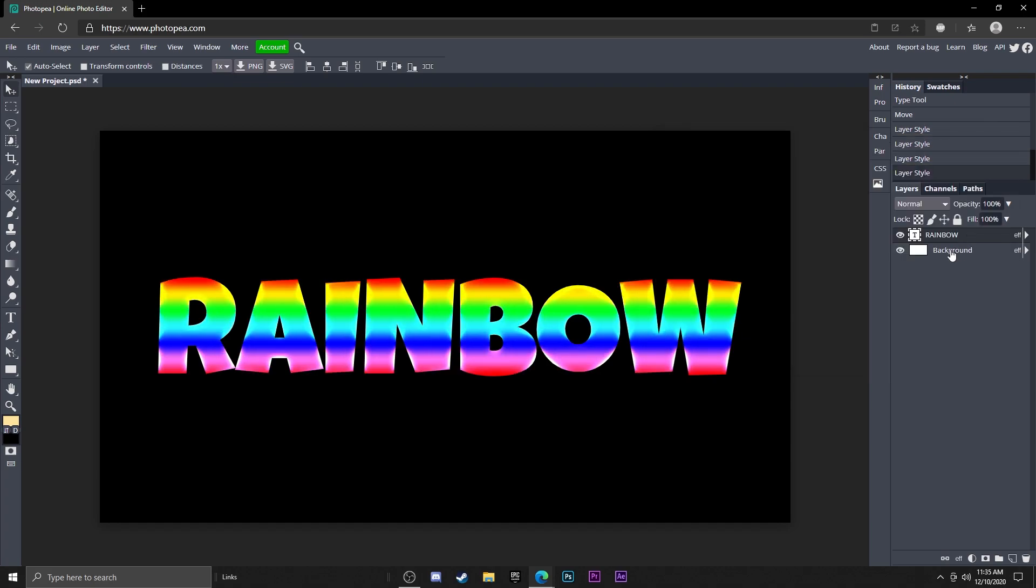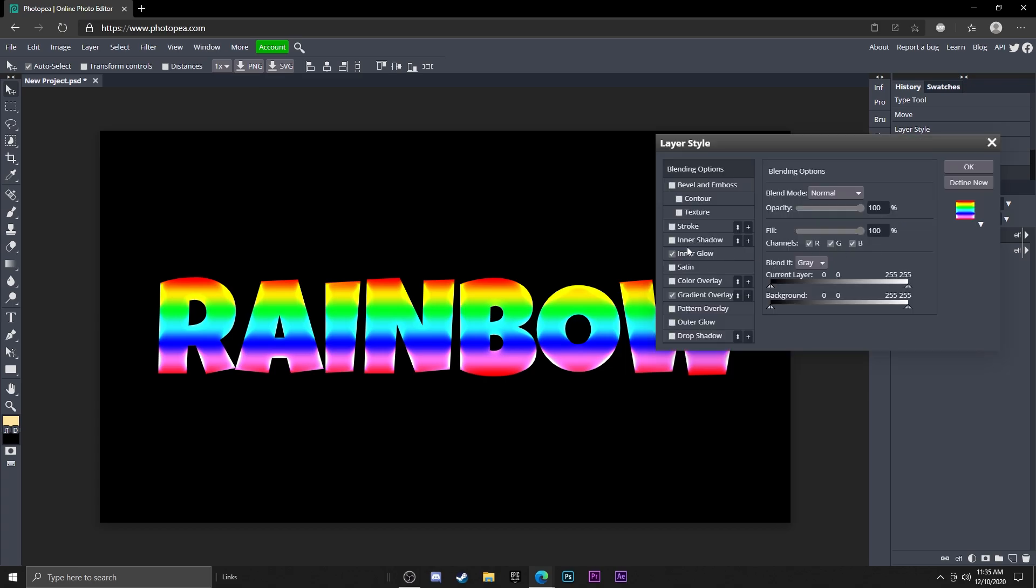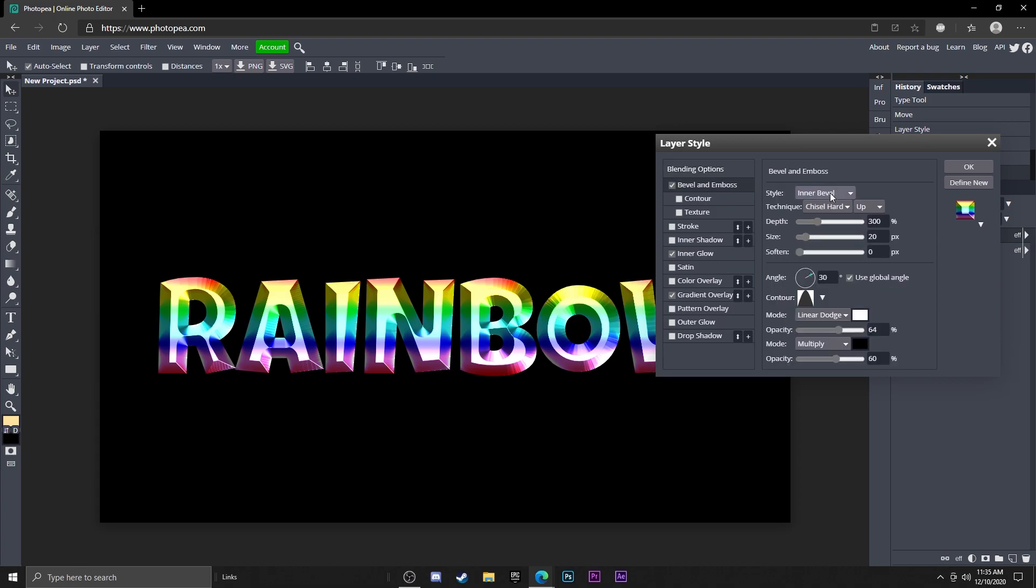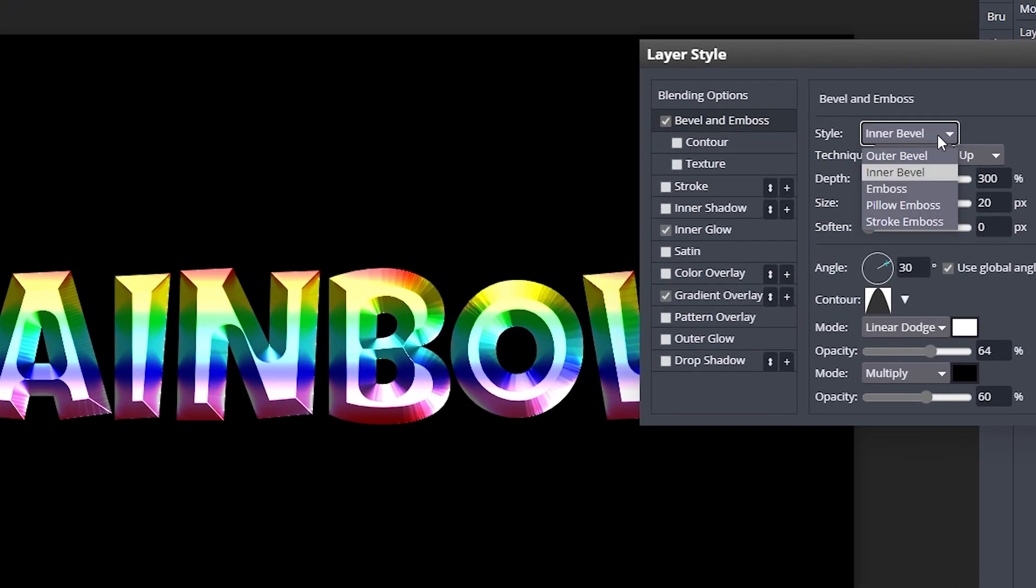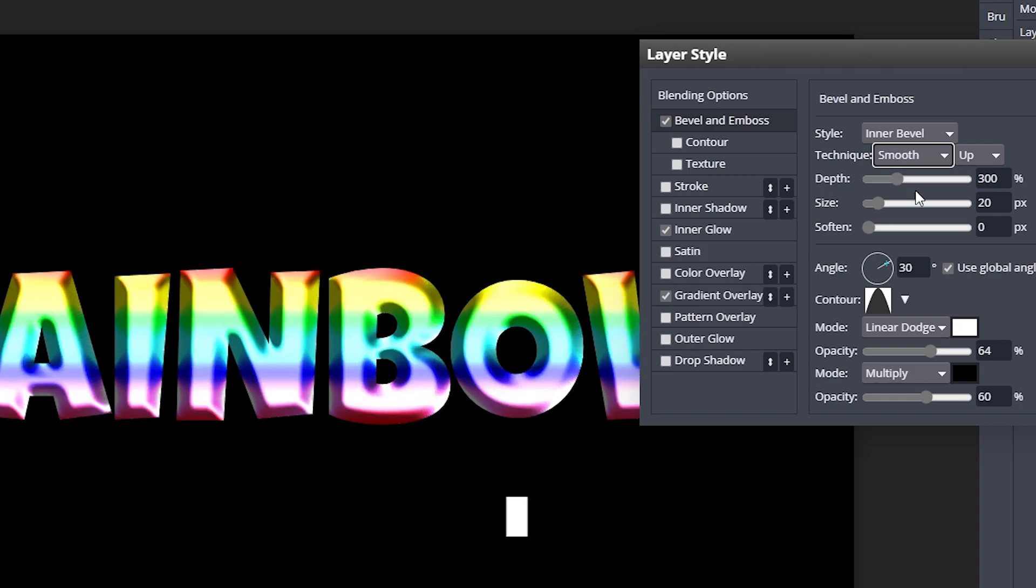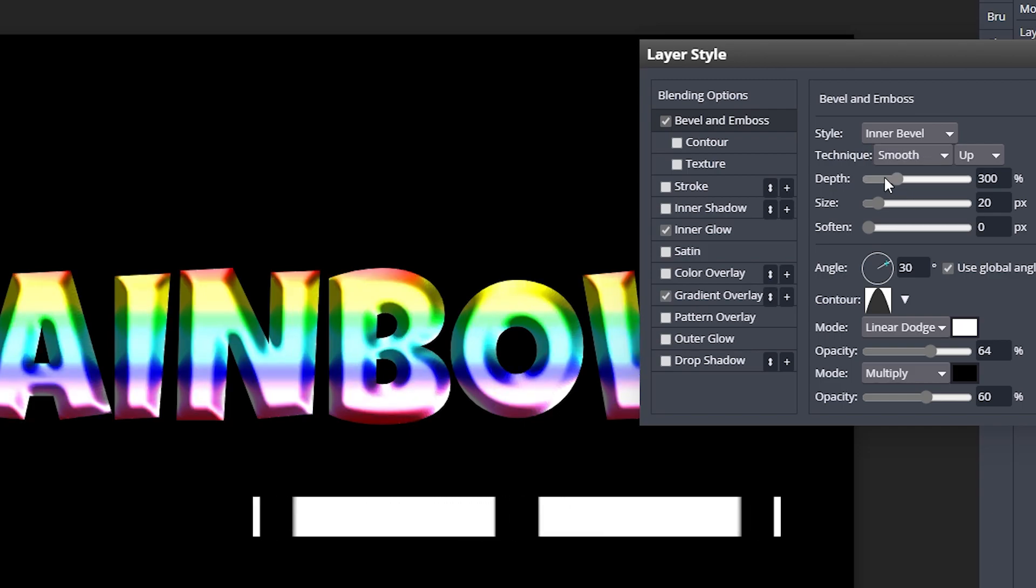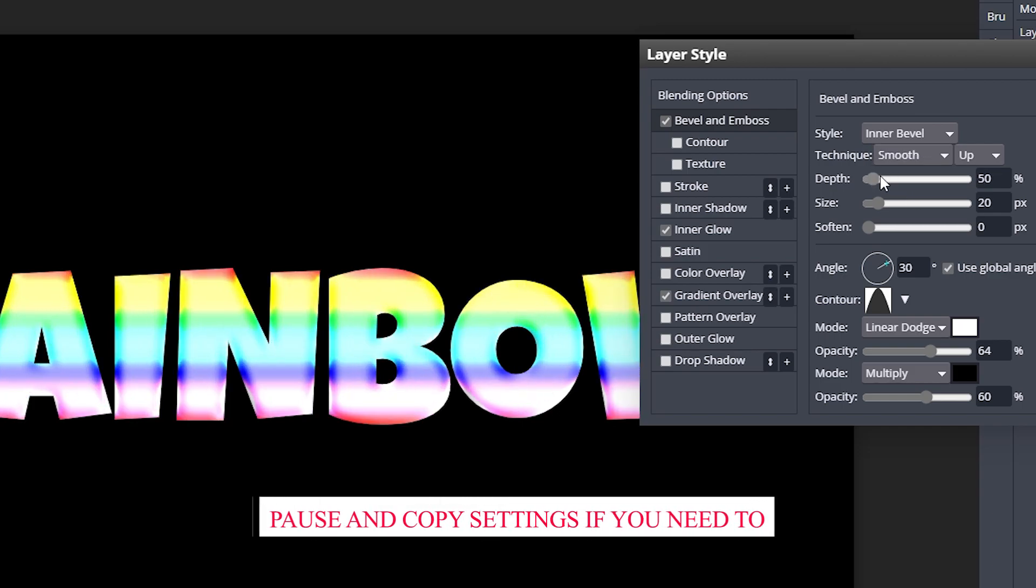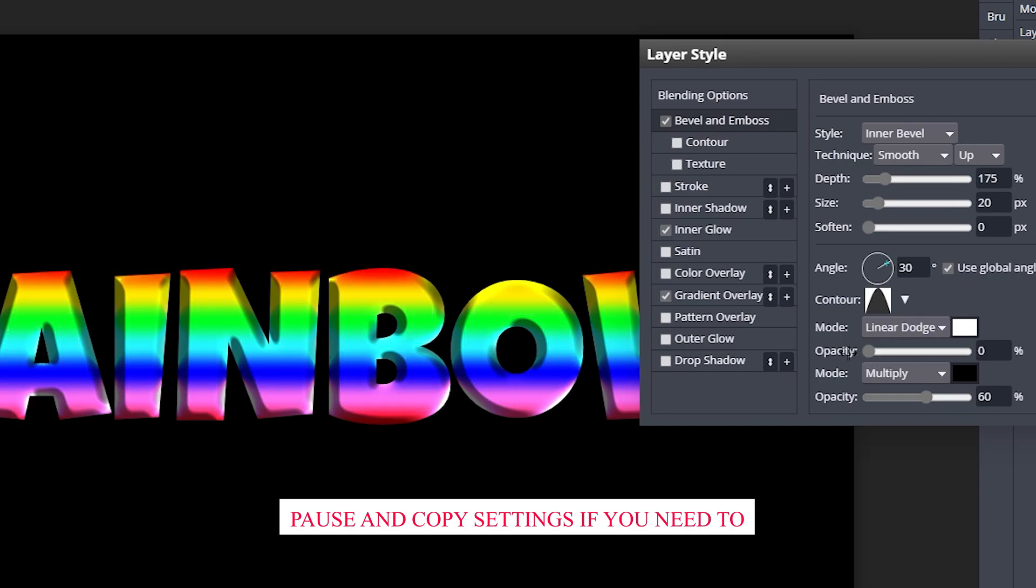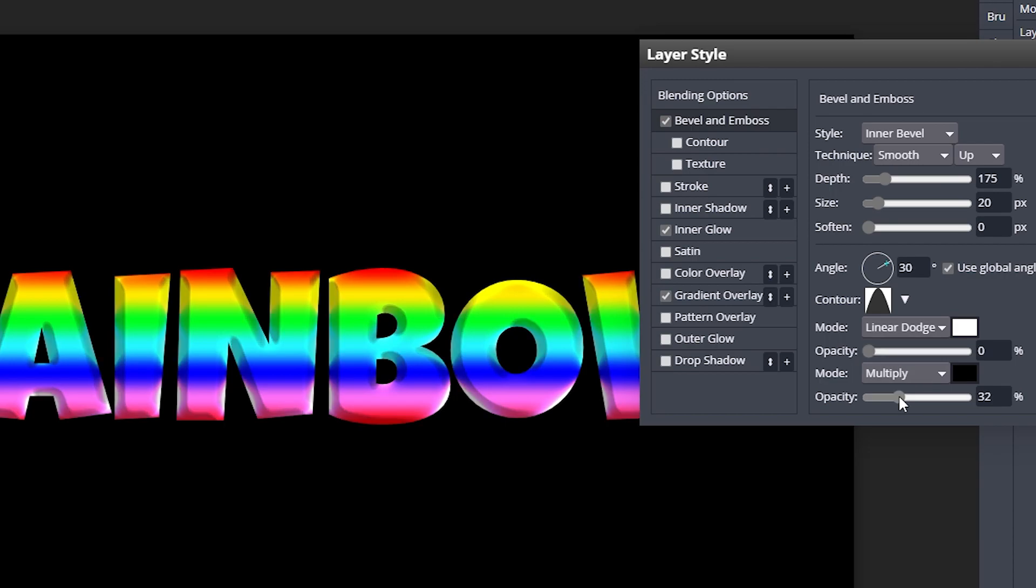But whatever you want to do, there you go. Another thing I'm going to do is add bevel and emboss. I'm going to change the technique to smooth, turn the depth down, turn the opacity to zero on this little slider here, turn the opacity to about 30 on this one. And here's all the other settings.